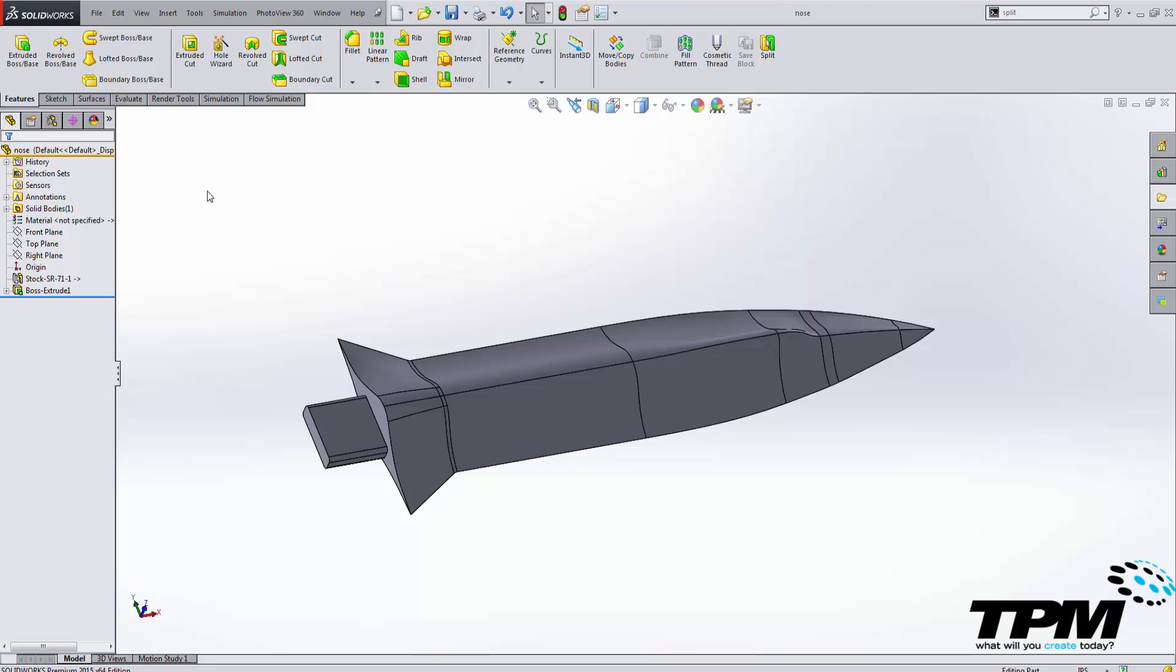You may also save this out as an STL and import it into the software of the printer. But from here, this makes a really nice tool for post-processing these models so that you can split them apart, 3D print them, and make what you want.